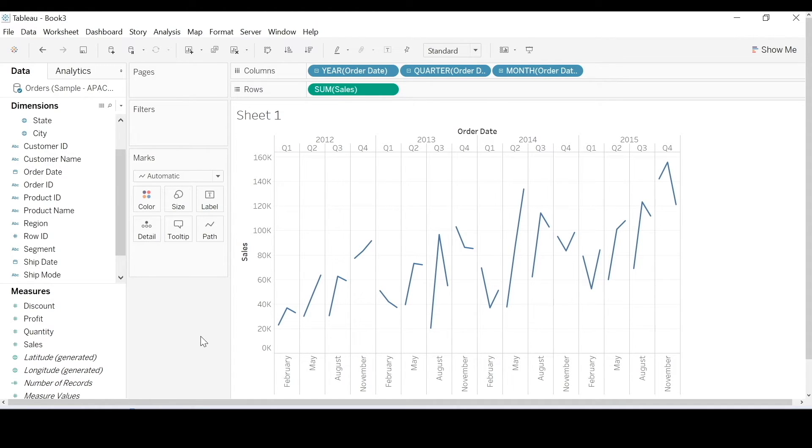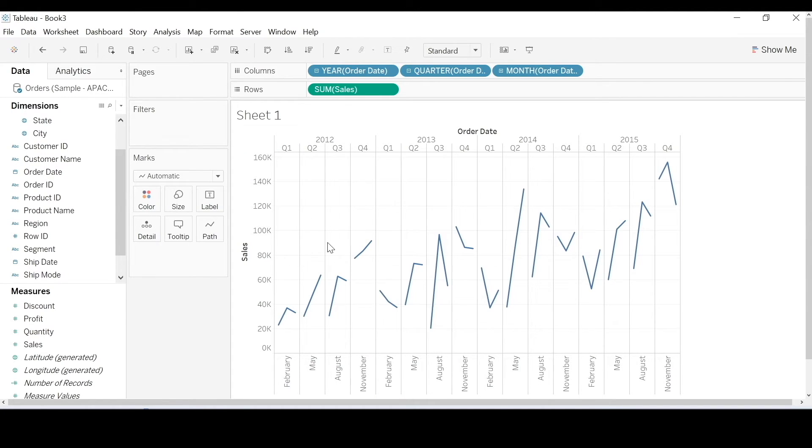Exactly, because each date part of order date is being treated as different buckets.